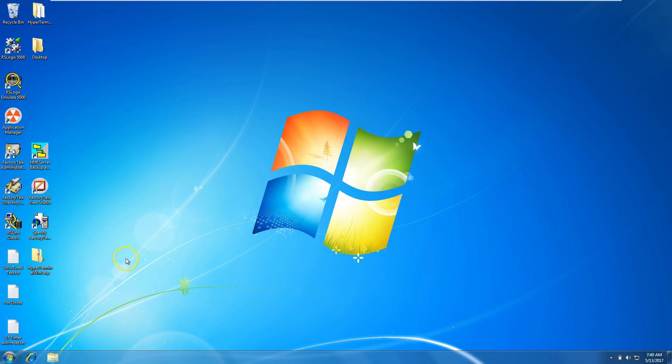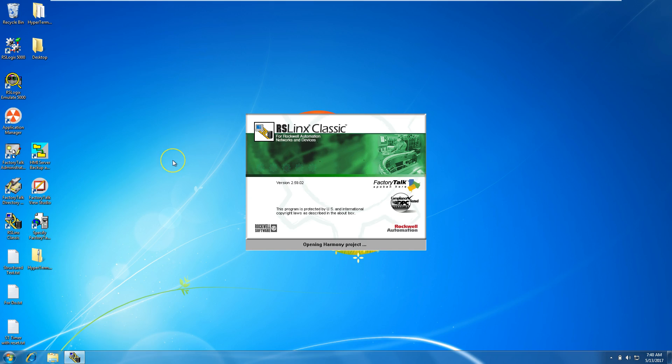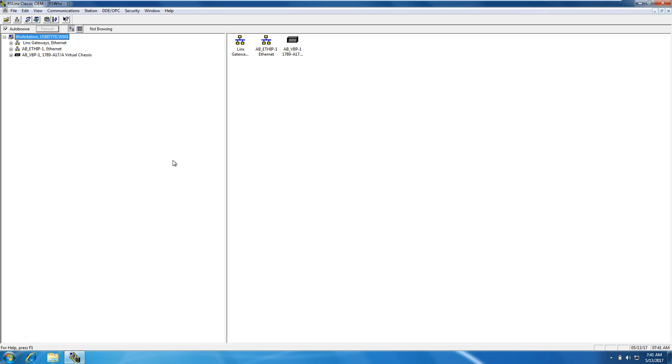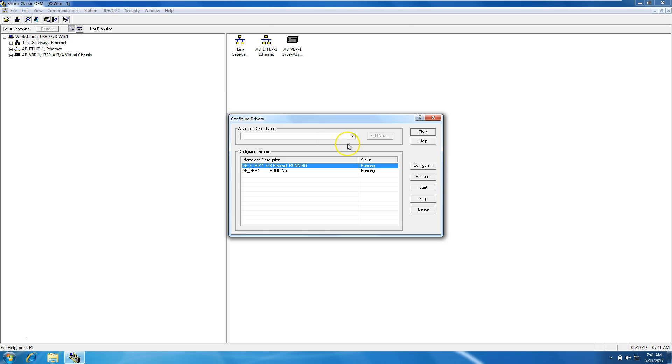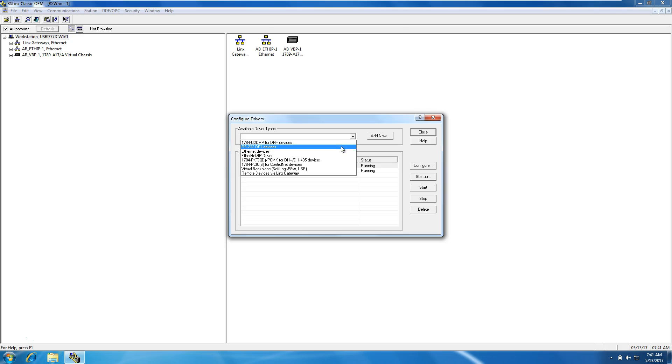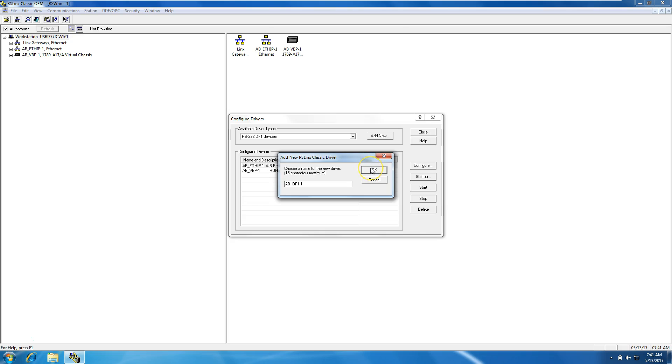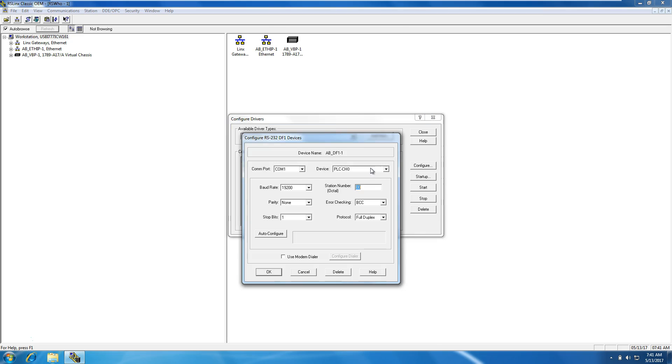We'll click on RS Links Classic. This is using a Windows 7 operating system with a 1203 USB firmware 1.004. In RS Links, go to Configure Drivers, open that up, go to Available Driver Types, and select the RS-232 DF1 devices. Click Add New, then click OK.